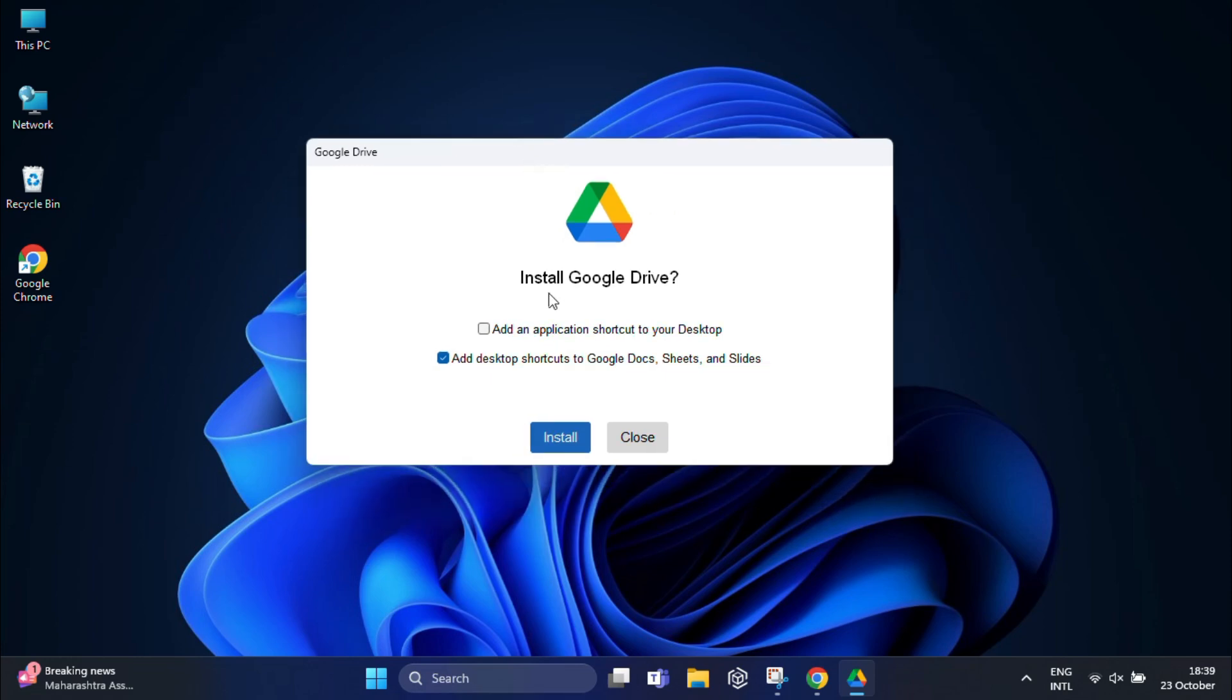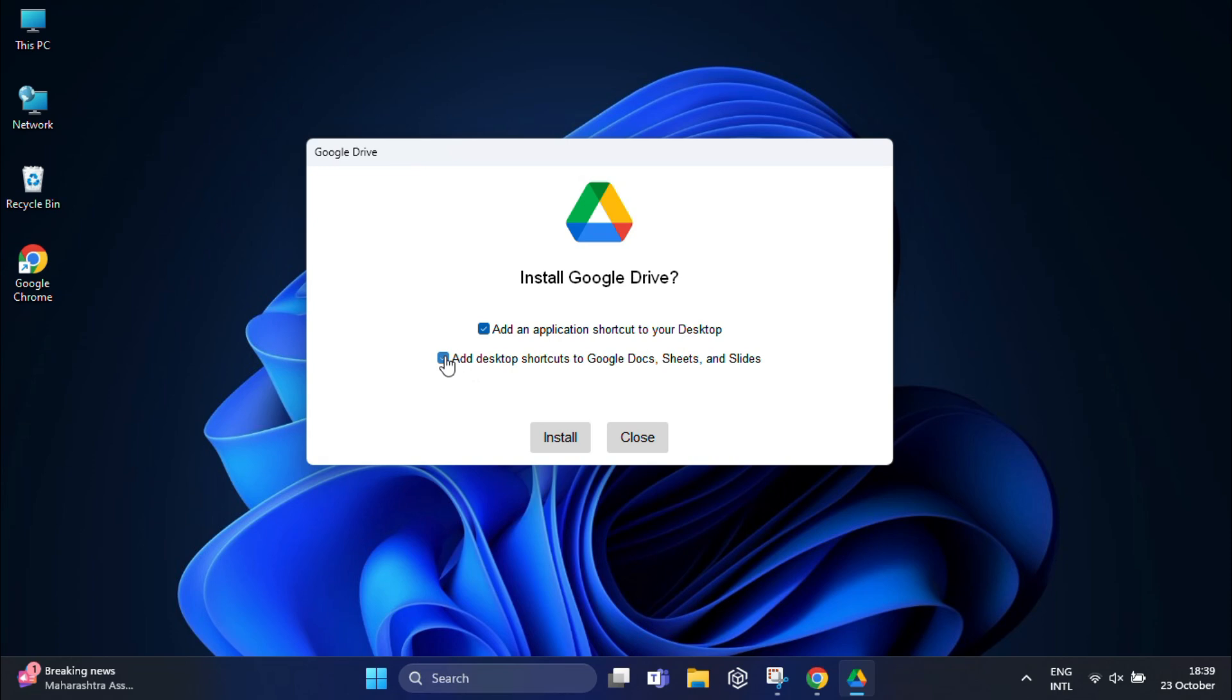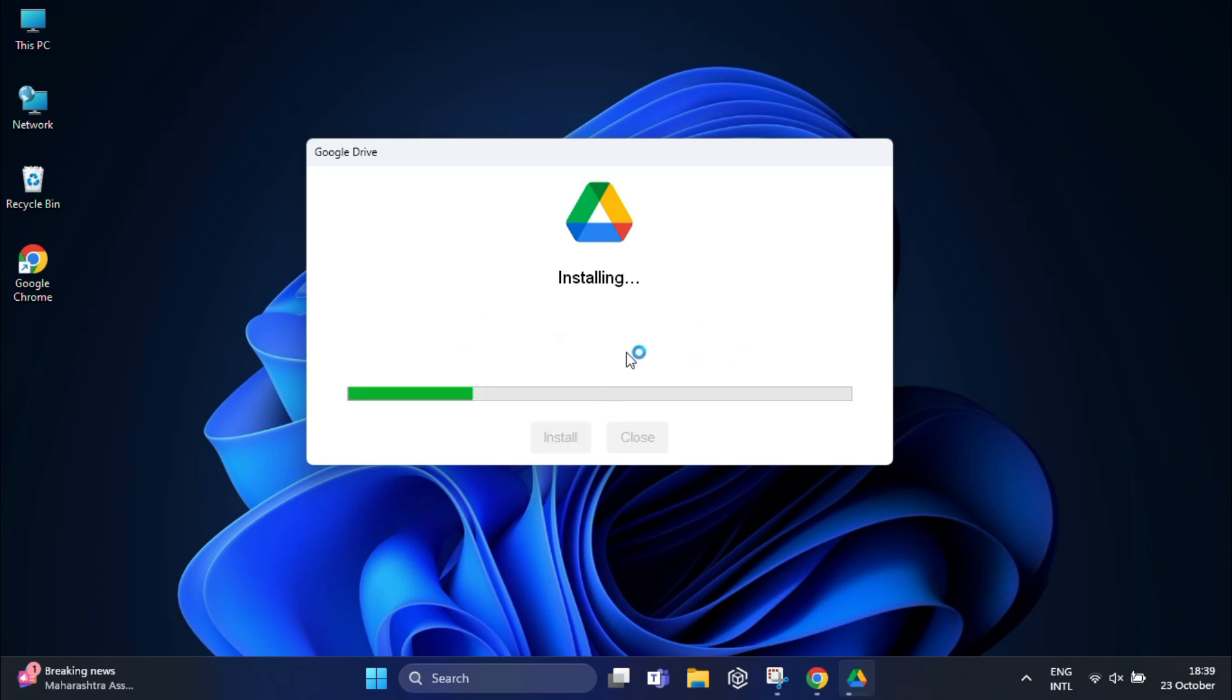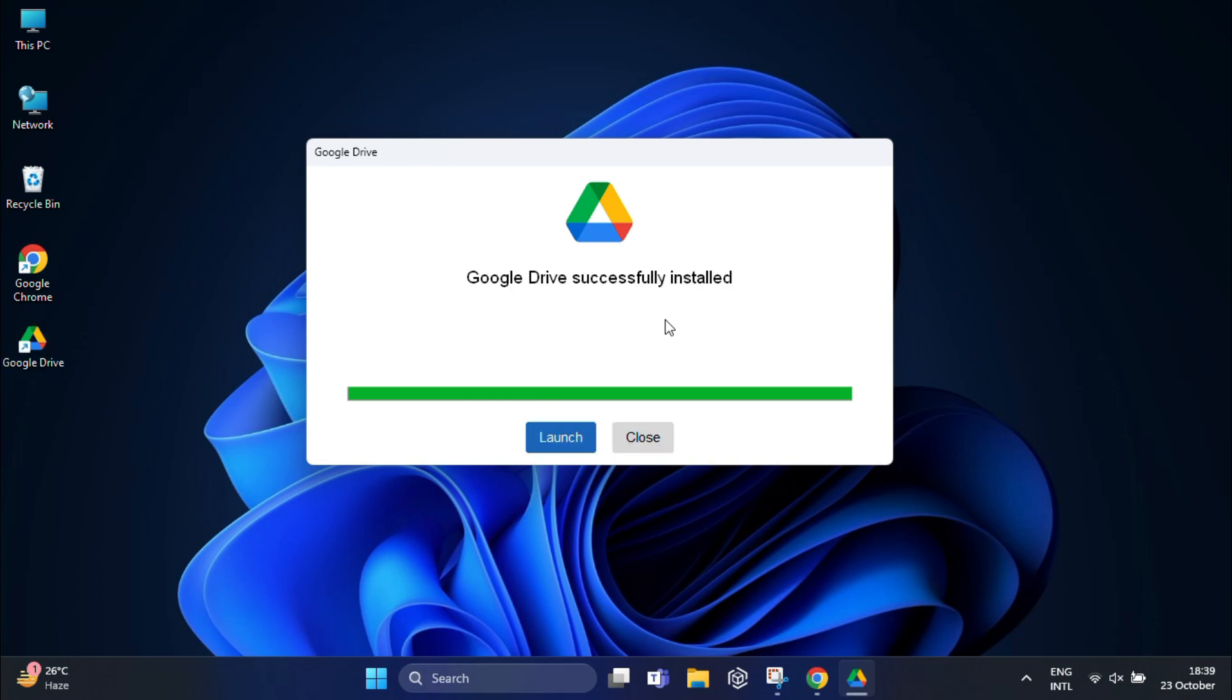You can click the checkbox next to 'Add an application shortcut to your desktop', as well as 'Add desktop shortcut to Google Docs, Sheets, and Slides'. I'm going to uncheck this for now, but if you want, you can select this box. After that, click on 'Install', and the installation will begin. Once Google Drive successfully installs, click on 'Launch'.